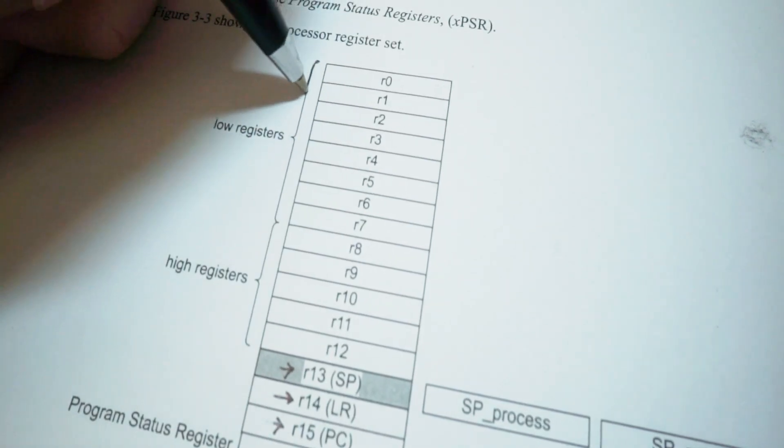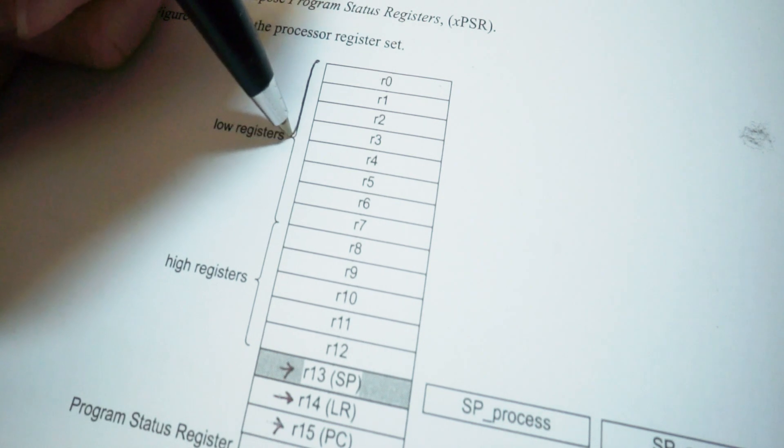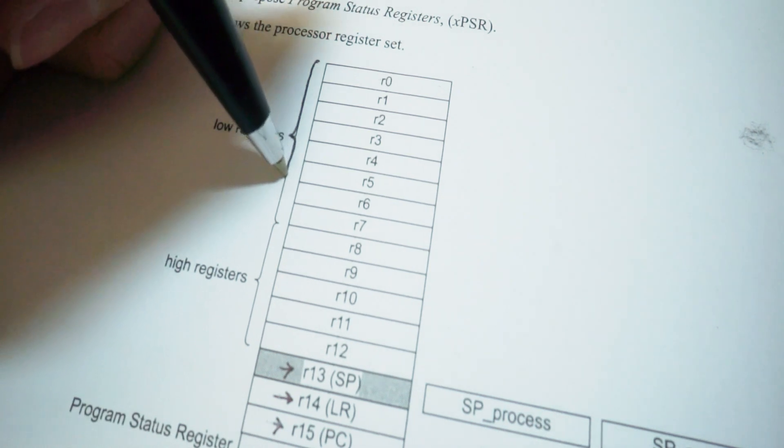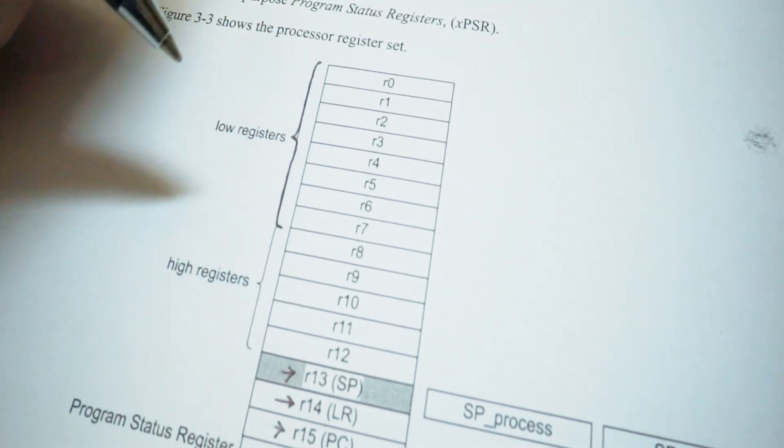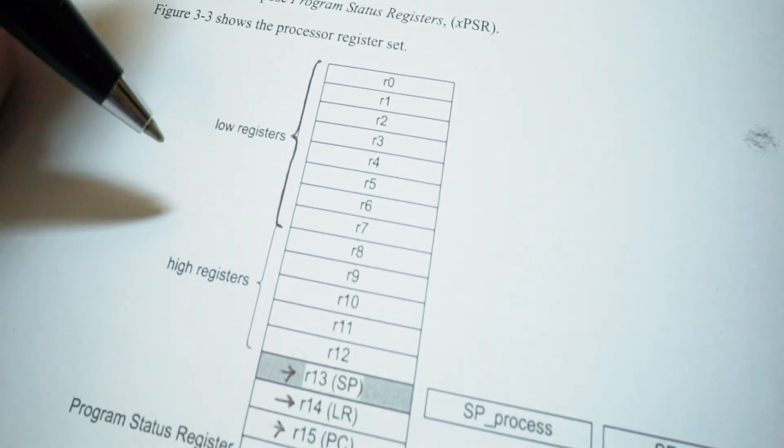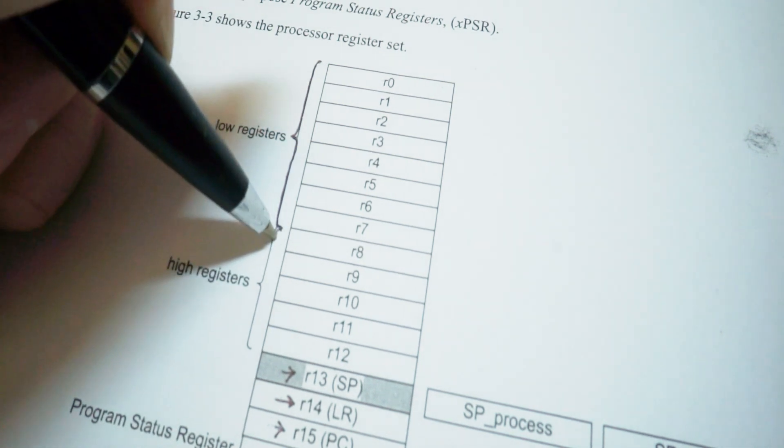R0 to R7 are called lower registers, and R8 up to R12 are called upper registers.